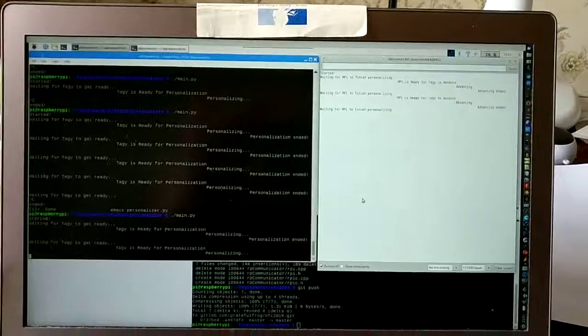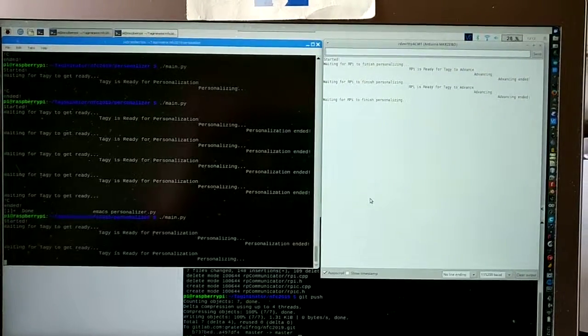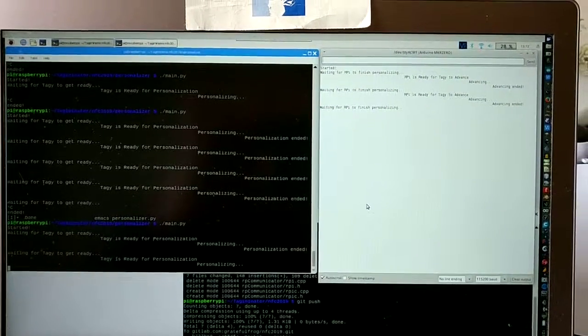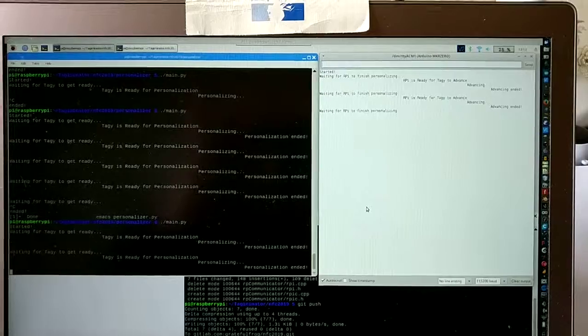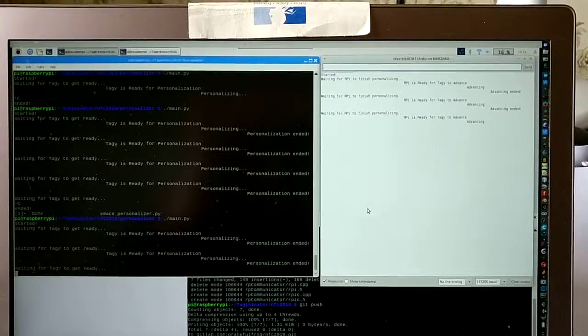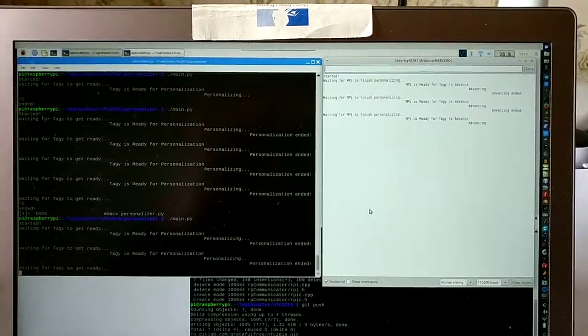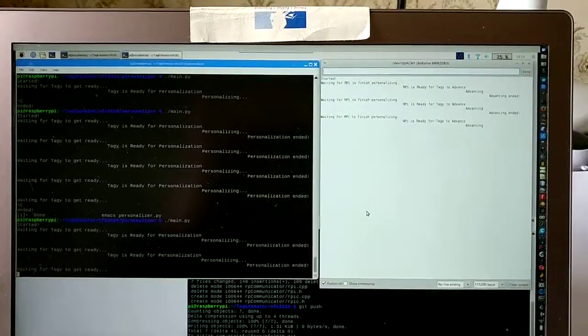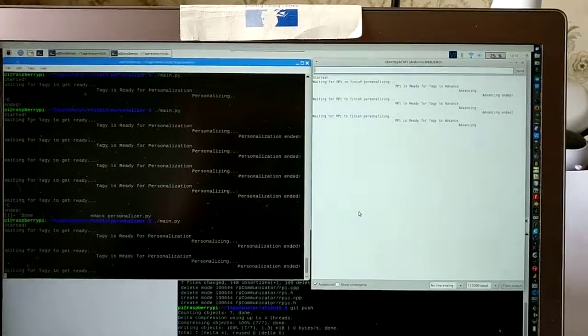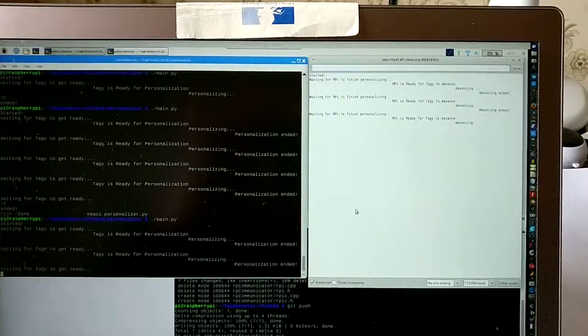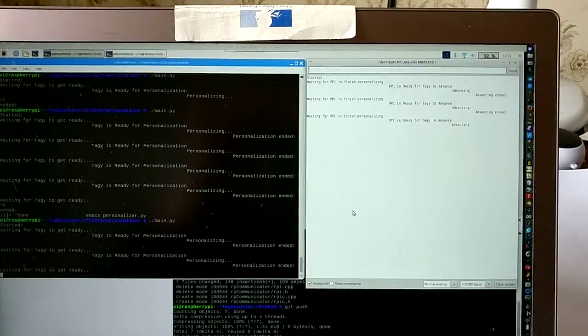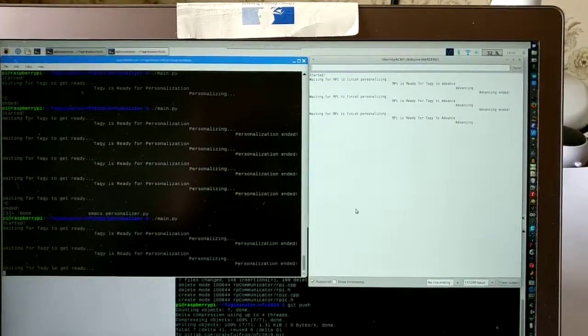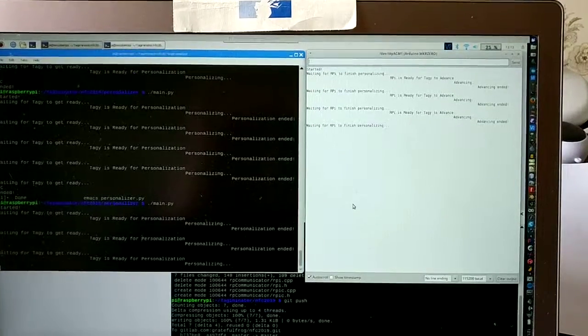And if we want to get a longer view of the whole thing to see really what's going on in terms of synchronization, we see that it finishes, it starts moving, and the other one waits. So now the Arduino is advancing the band, the roll, while the personalizer is waiting.